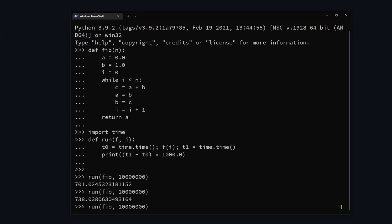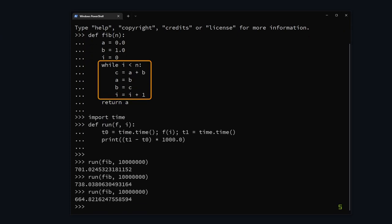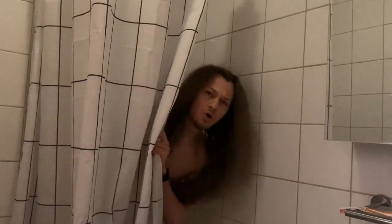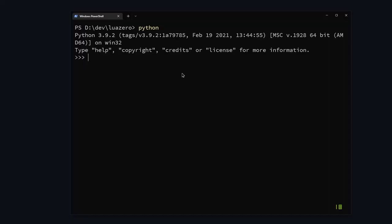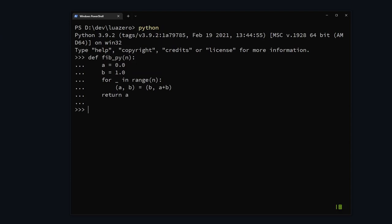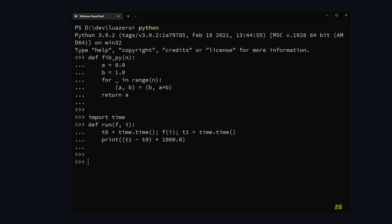But if you know a bit about Python performance, you're probably screaming at me right now. Okay, fine. Here's a more pythonic version. I even removed the temporary variable. But still, about 1.3 times slower than my language.